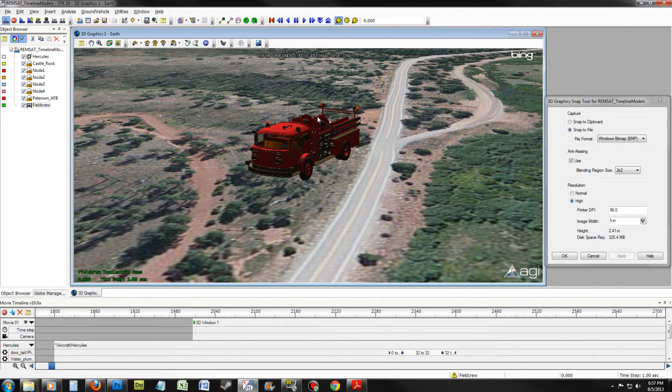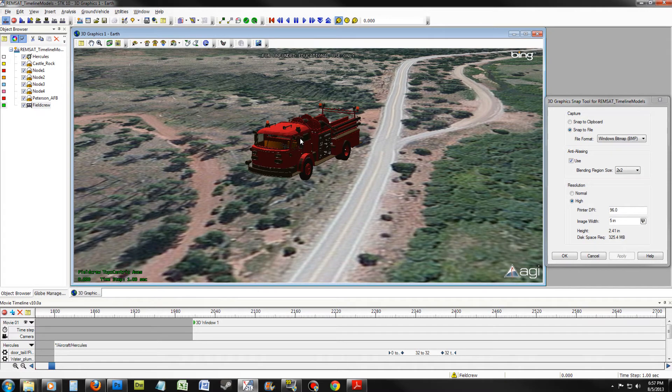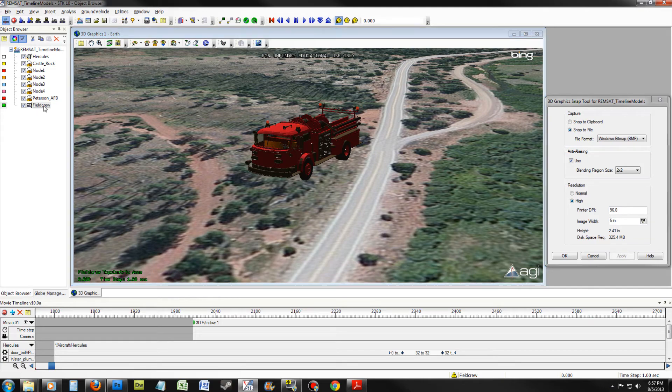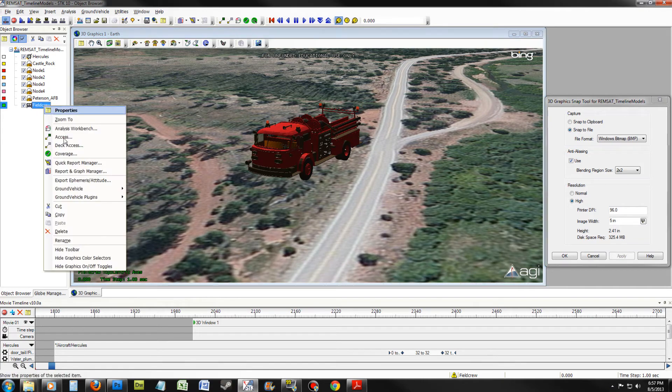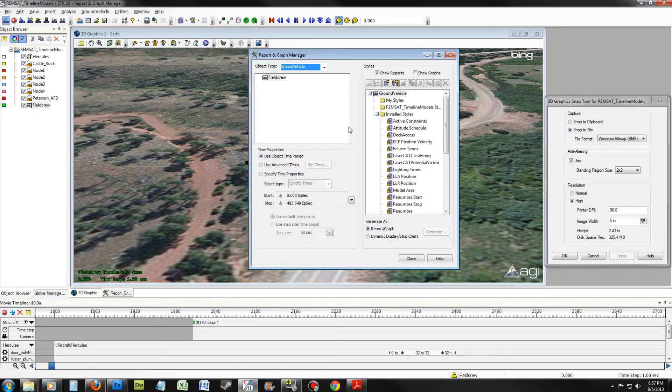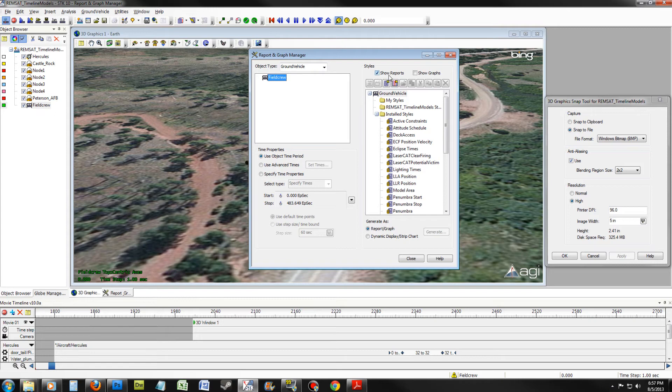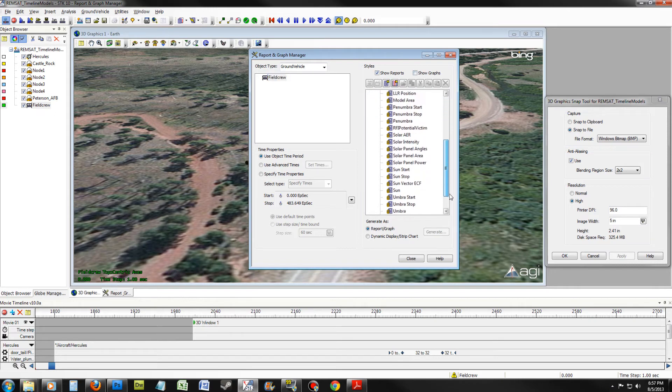You now want to zoom in on the field crew. You may have to fix the model the same way you did with Hercules. Once you have zoomed in on the field crew, right-click on Field Crew and select Report and Graph Manager. Ensure Object Type is Ground Vehicle. The Field Crew is selected, Show Reports is on, and Show Graphs is off.